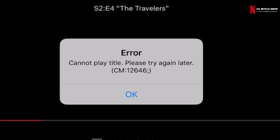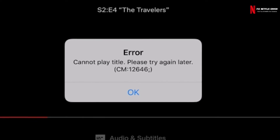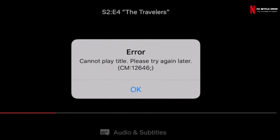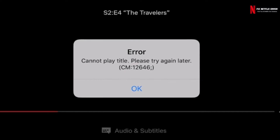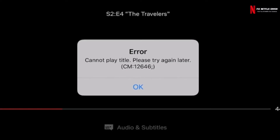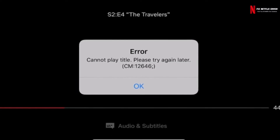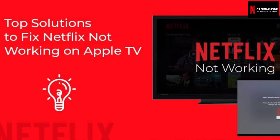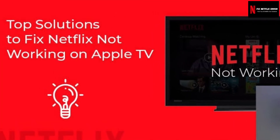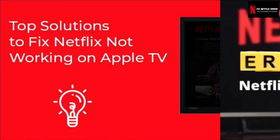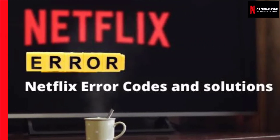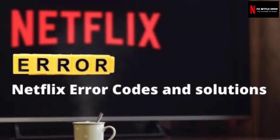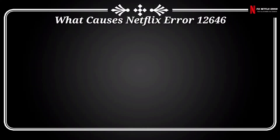This error message pops up on your device screen: 'Cannot play title. Please try again later. CM 12,646.' You will not be able to stream any video on your device after getting this error code. Before going to the solutions, you need to know what causes Netflix Error CM 12,646.